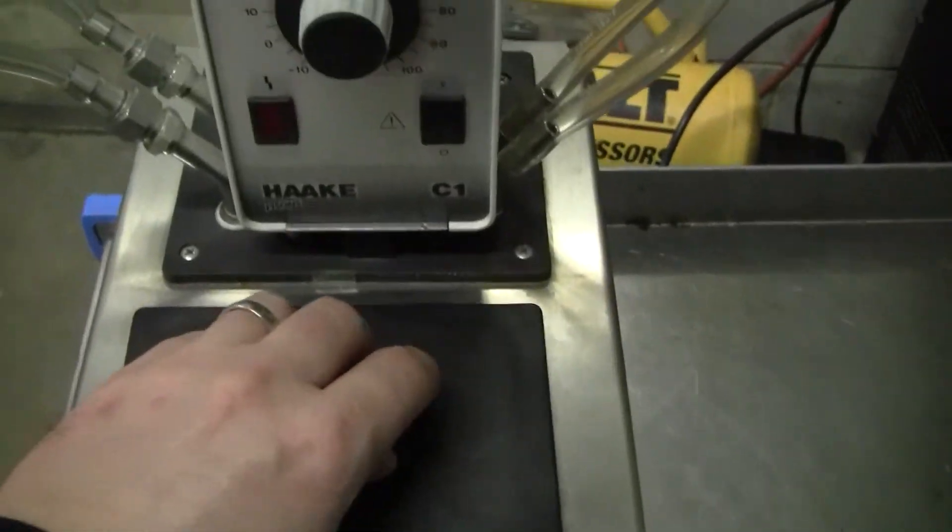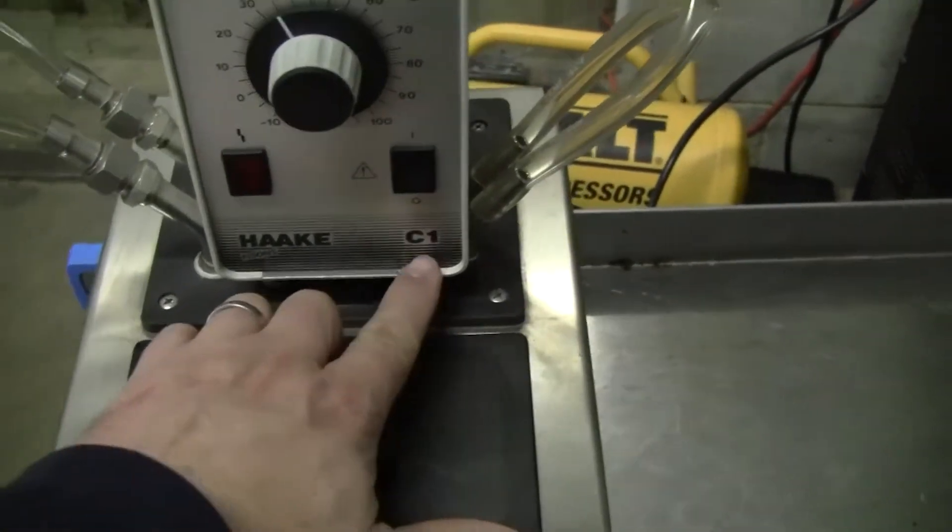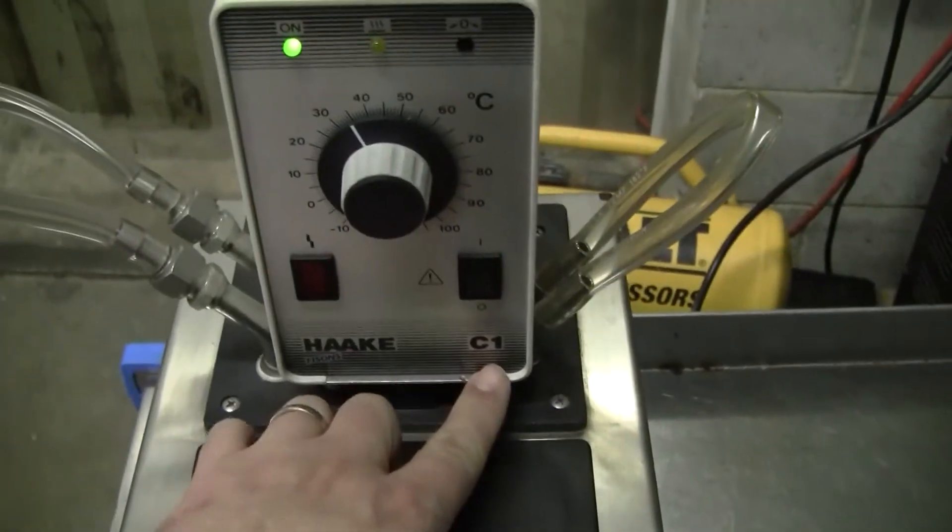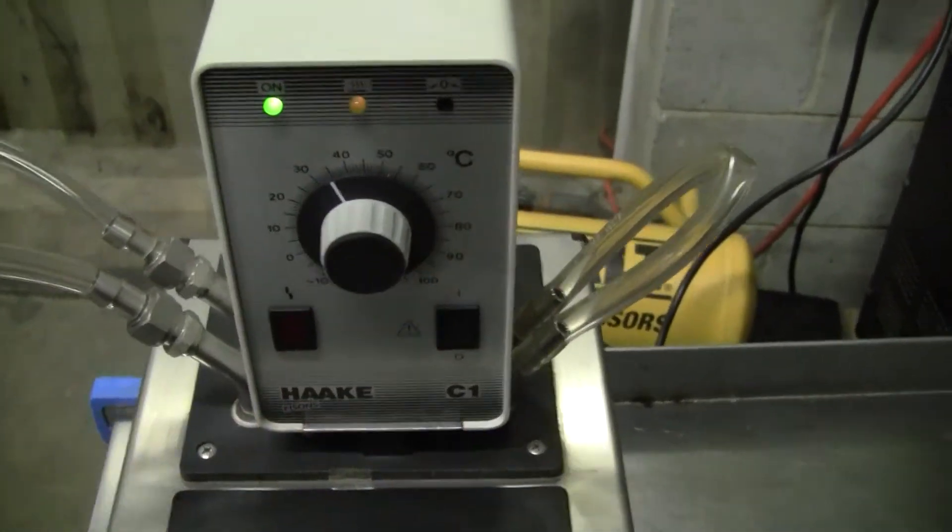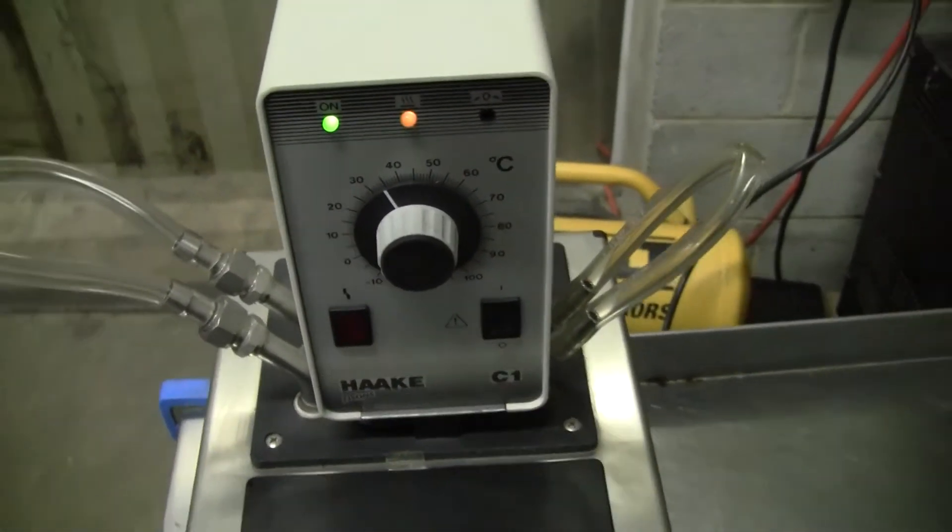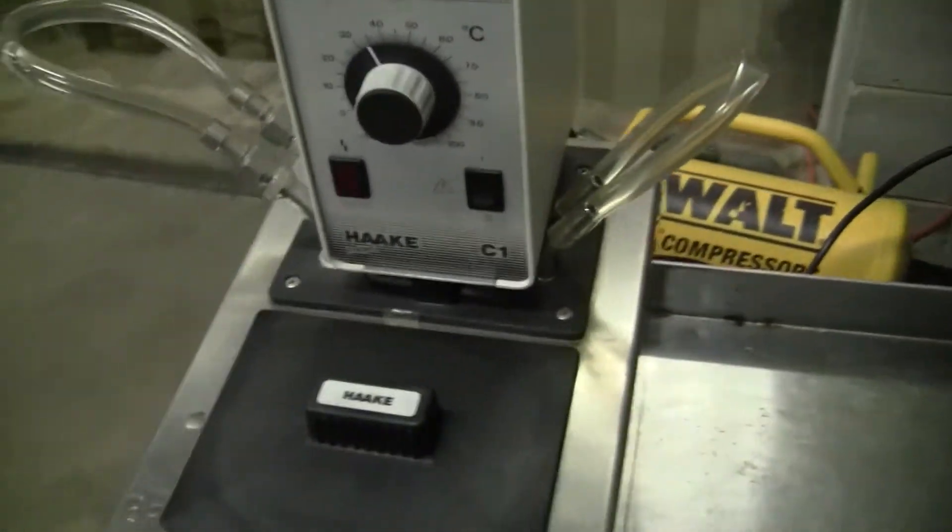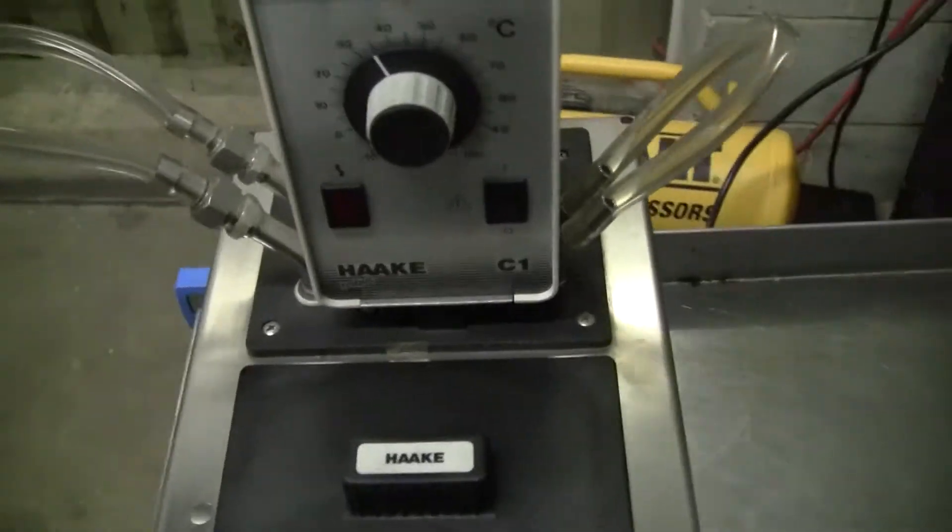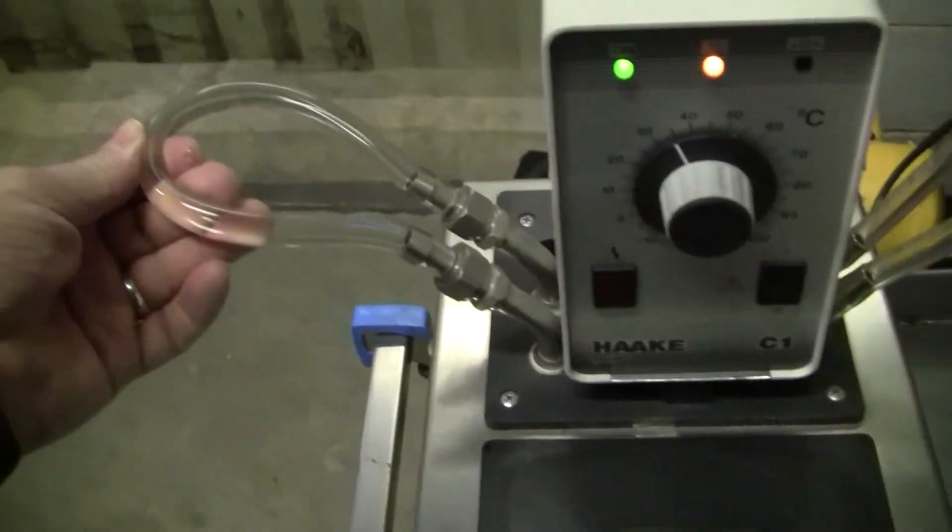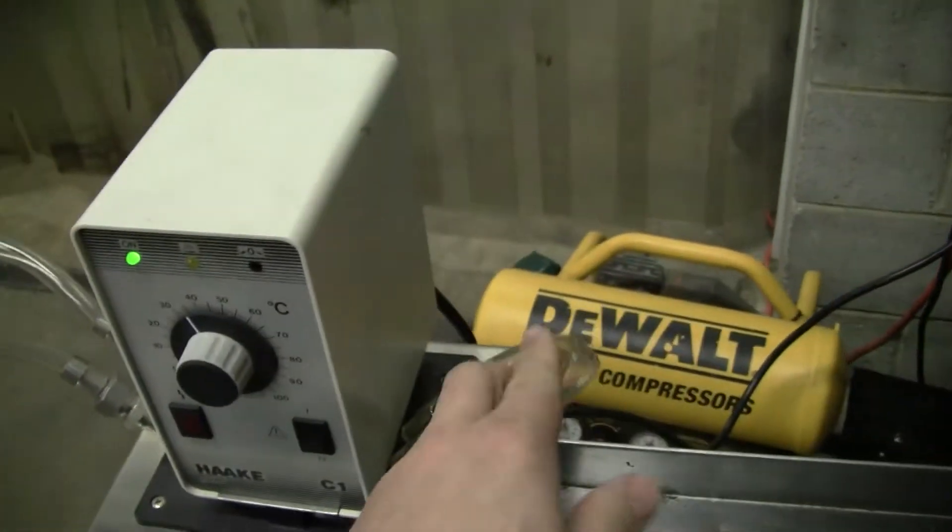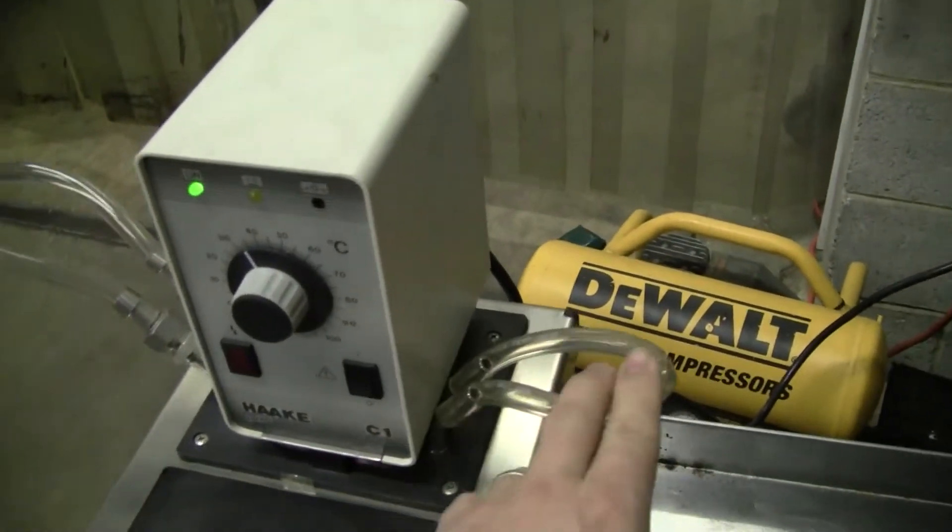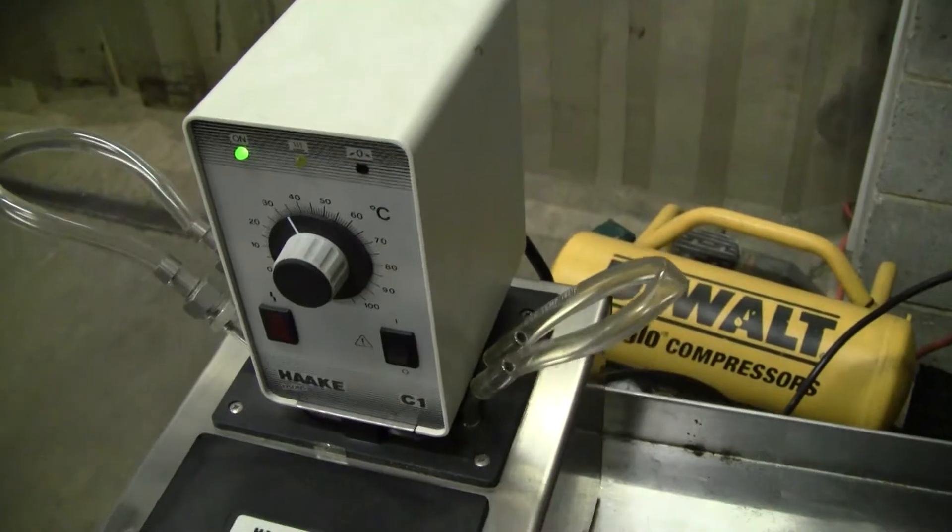The control mechanism is a C1, the Hockey C1. This particular circulator has a recirculating loop here and an external circulating loop if you wanted to pump something into it.